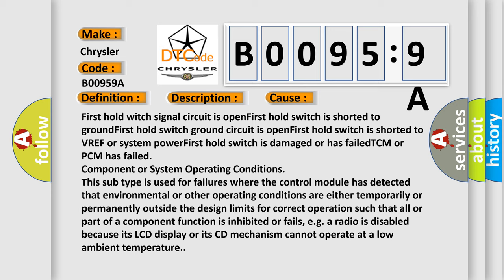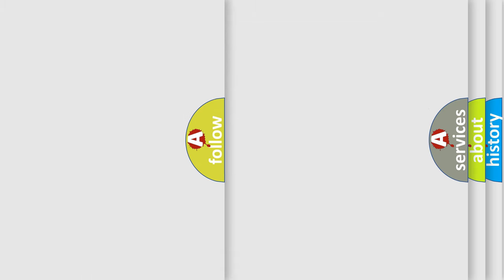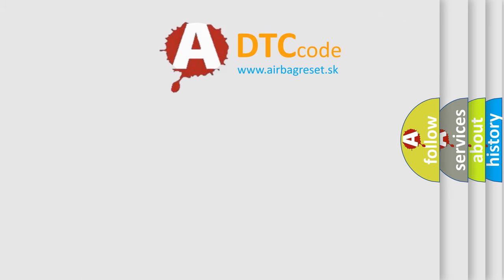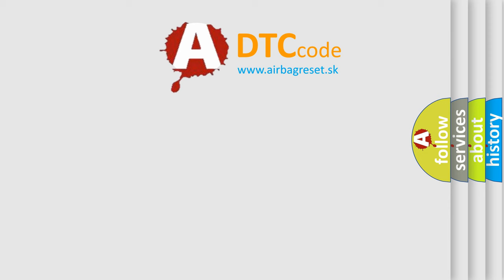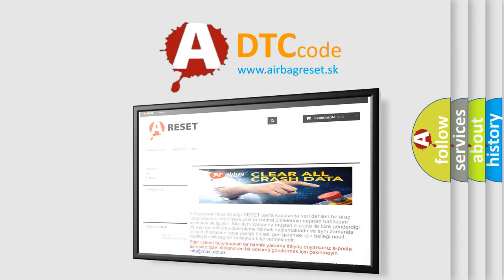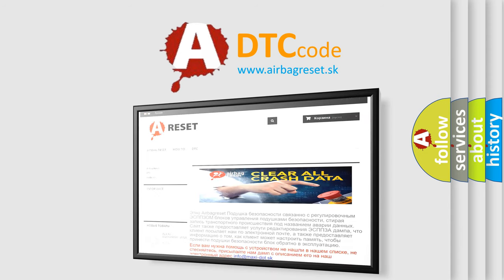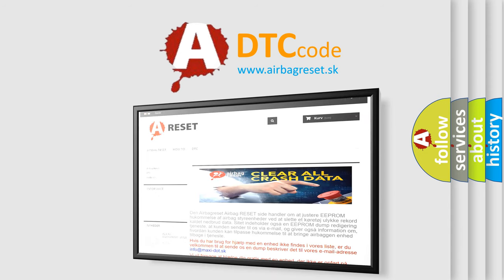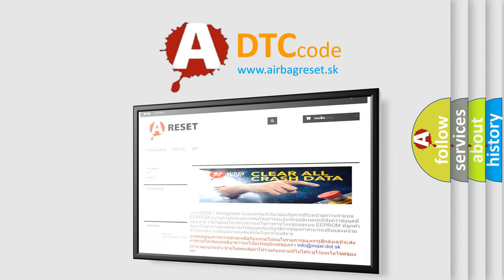The airbag reset website aims to provide information in 52 languages. Thank you for your attention and stay tuned for the next video.